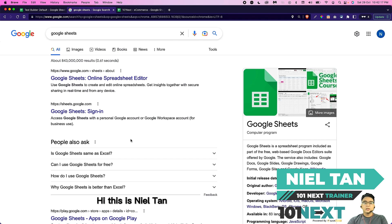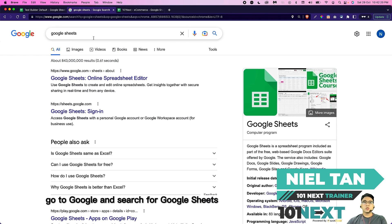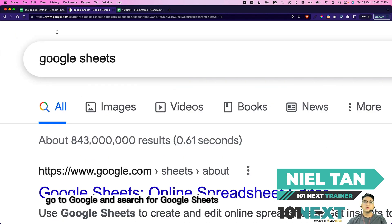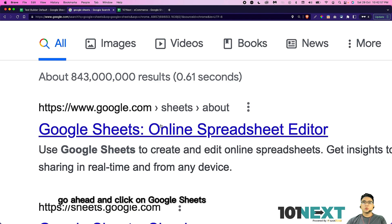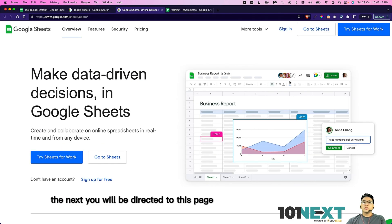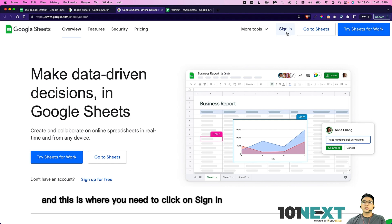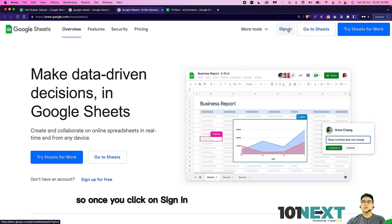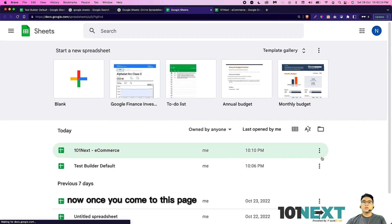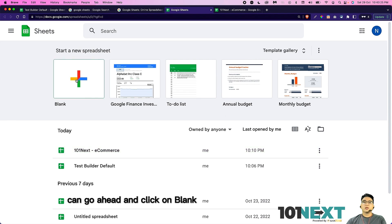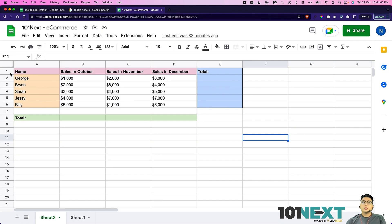Hi, this is Nia Tan. First of all, go to Google and search for Google Sheets. Go ahead and click on Google Sheets, and then next you will be directed to this page where you need to click on sign in. Once you click on sign in, you will be directed to this page. Now once you come to this page, you can go ahead and click on blank.